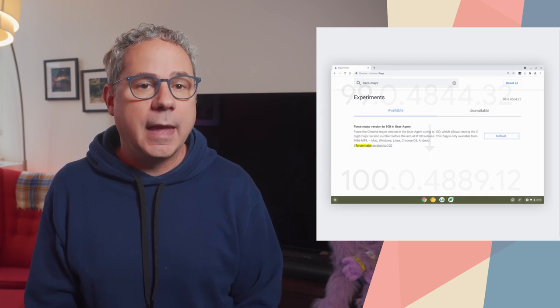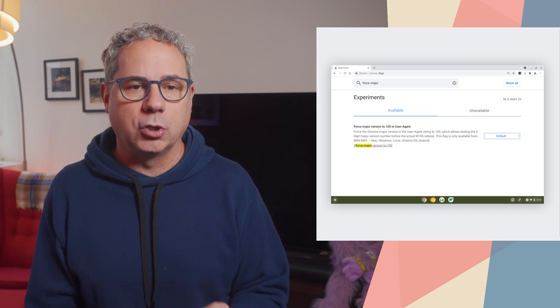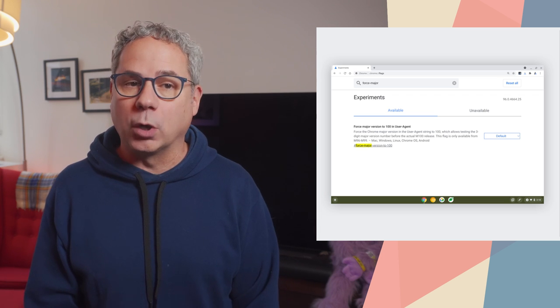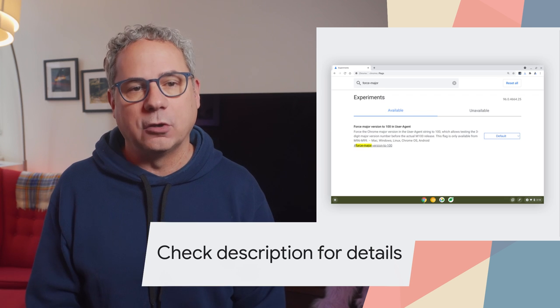Chrome 100 ships in just four weeks, and Firefox 100 ships just a few days later. Both of these are a major milestone. But if your code is not expecting three digits, a new version number could cause issues for you. Any code that checks the version number or parses the user agent string should be checked to make sure it won't have any issues with three digits. In Chrome, the force major version to 100 flag will change the current version number to 100, so that you can make sure everything works as expected. Firefox has something similar, so be sure to check the link in the description for more details.